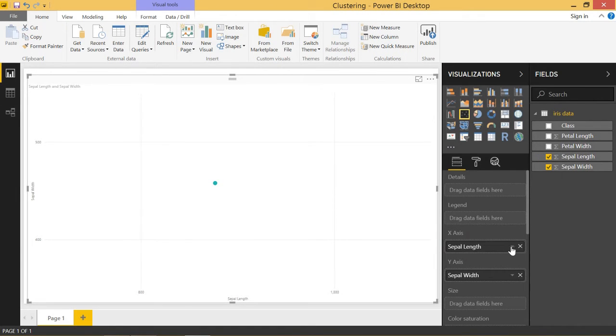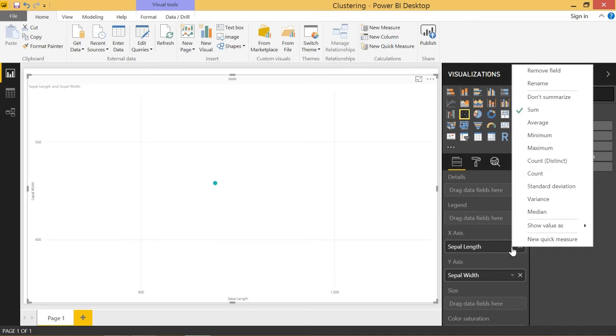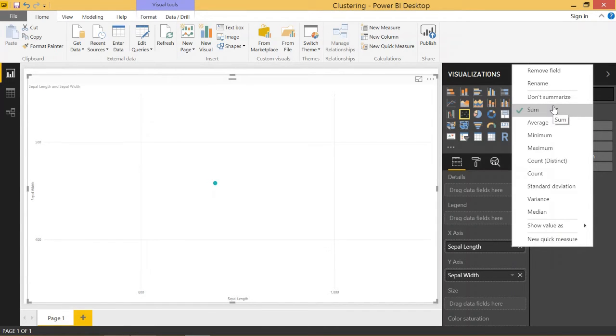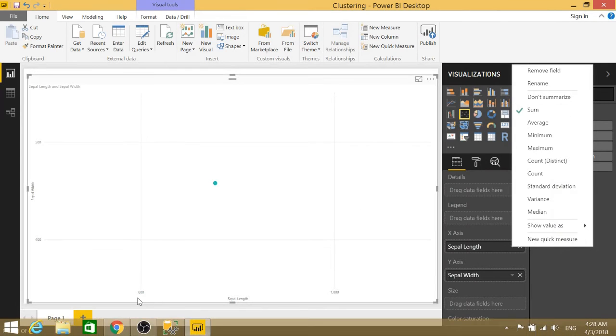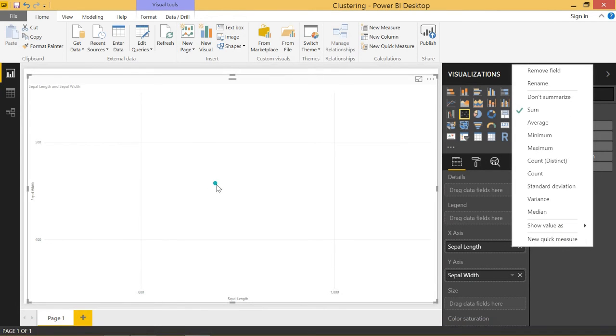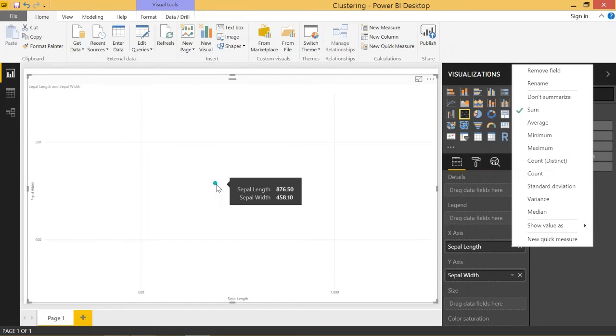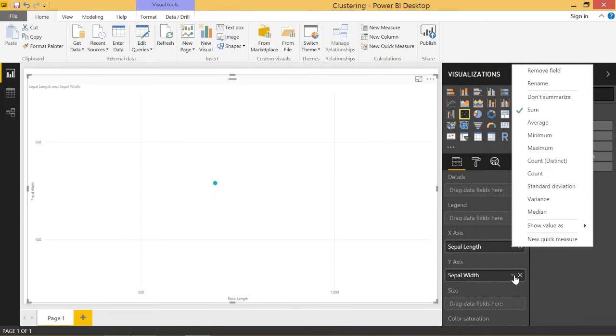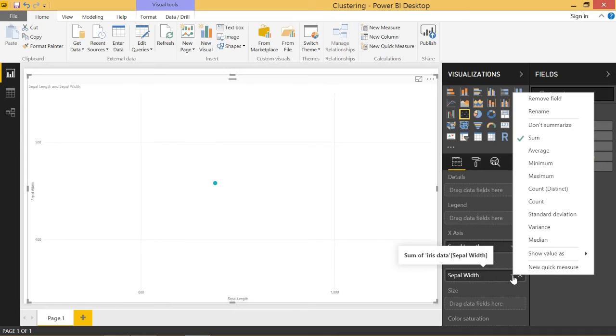That's because if you click on this arrow on the x-axis you see that it is by default summing all of the values into one. As you can see if you hover over this point you get a sepal length of 876.5, so it's just a sum of everything, or if you look at sepal width it's also a sum.